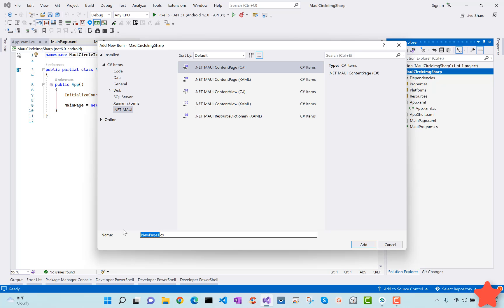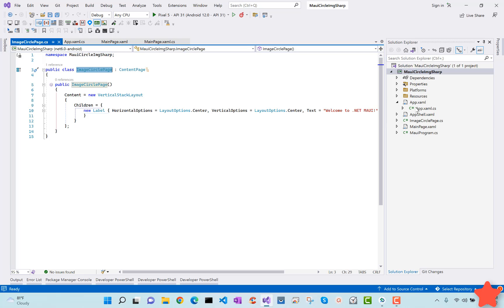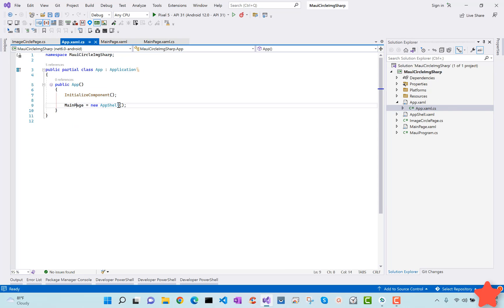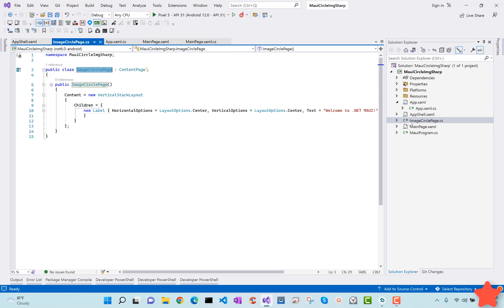I'll select Content Page and name it 'ImageCircleCirclePage' — that is our C# content page. Now here we have a blank .NET MAUI UI page which will be loaded when our application starts. Inside our AppShell XAML, I'll place that page name — ImageCircleCirclePage — so the app shell encapsulates all the UI.